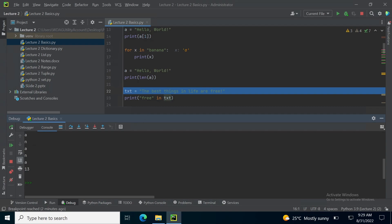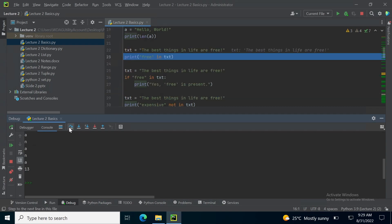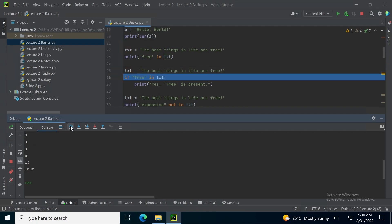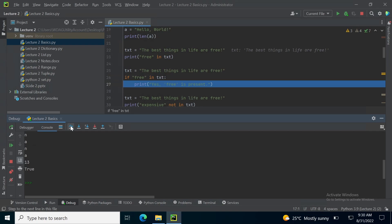Next I have assigned the text 'the best things in life are free' in a variable txt. And if I want to check if free is present in the text, I want to search a word free into the existing sentence. So free in text, the answer is true because you can see that free is present at the last of the text.